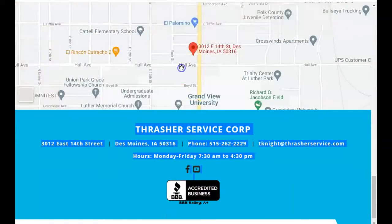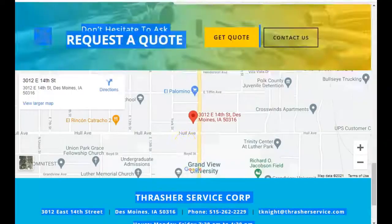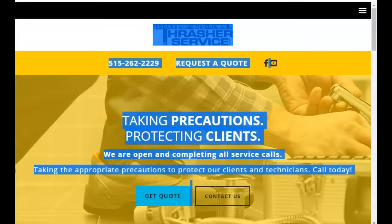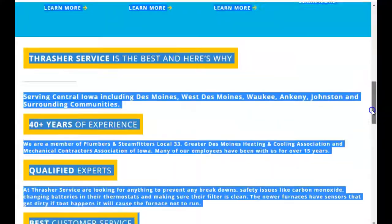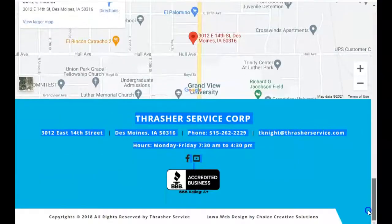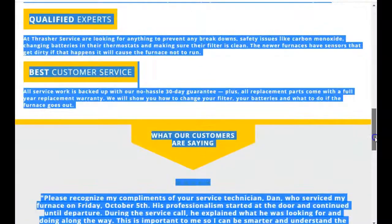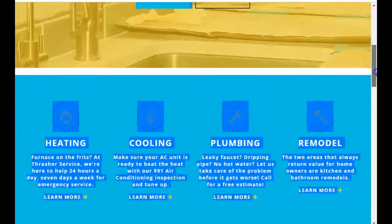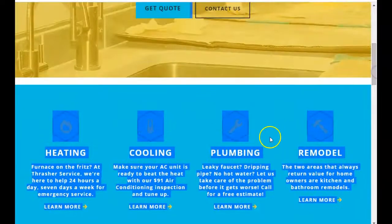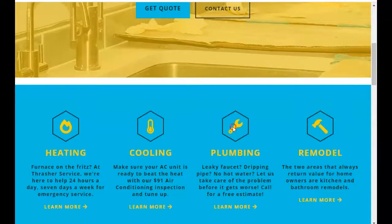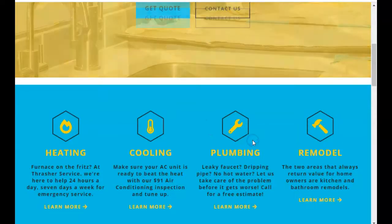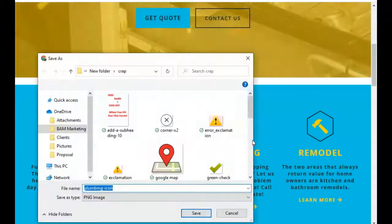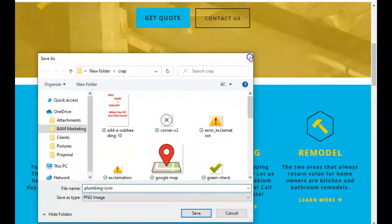Number one, you want to get more content. Google reads everything here in the blue, and Google loves content. All these search engines love content, and by content I mean your words and your images. These images, when I go to save as, see how it's saved under plumbing icon?